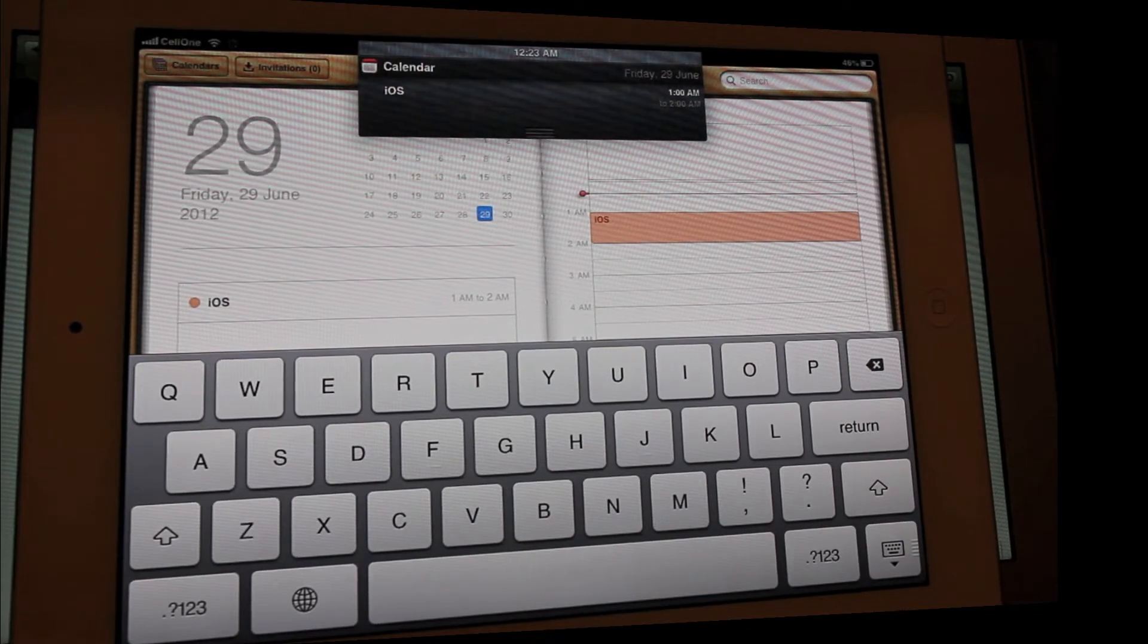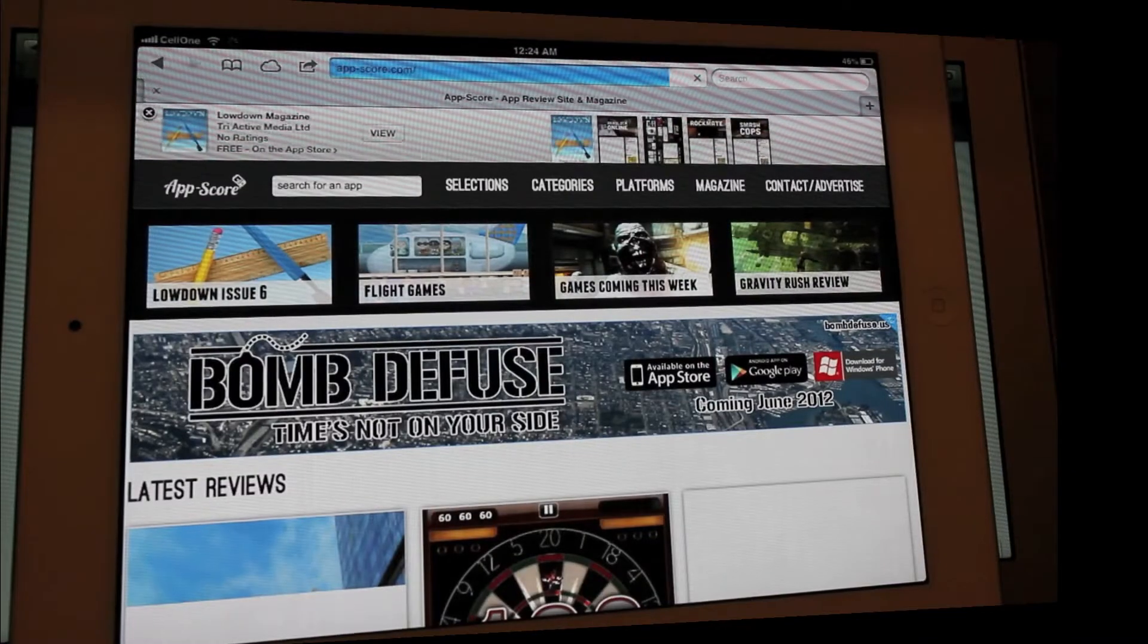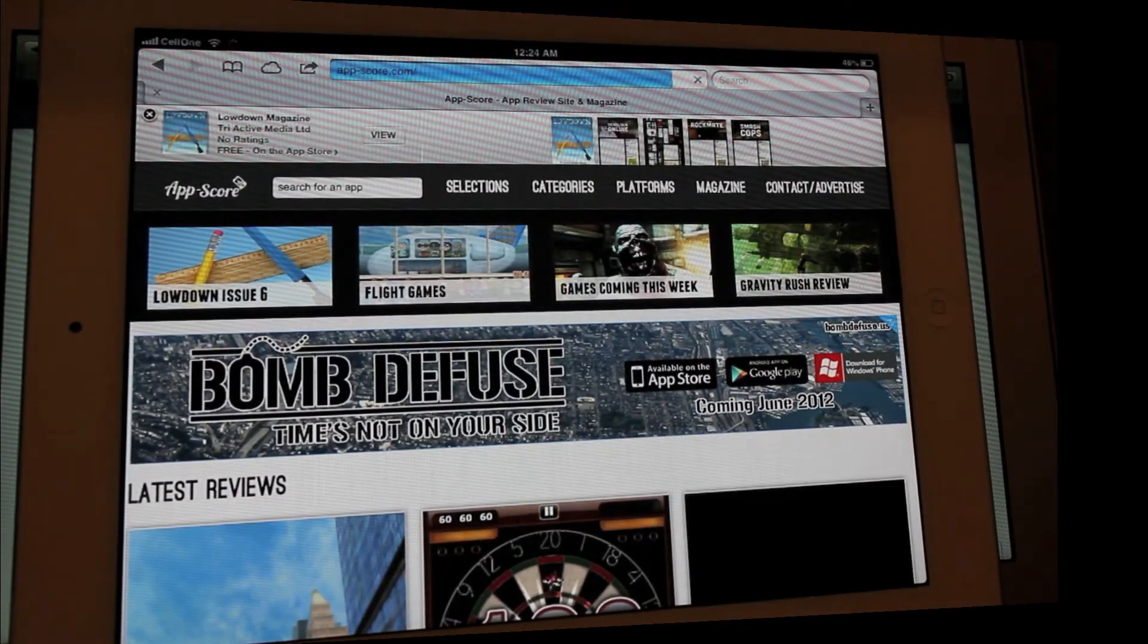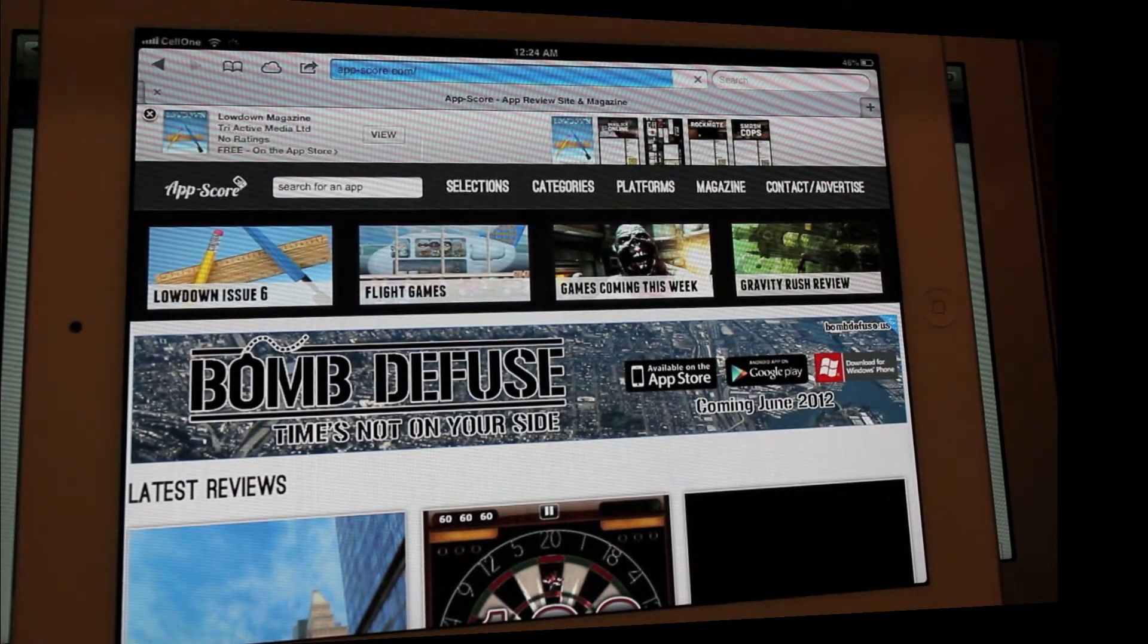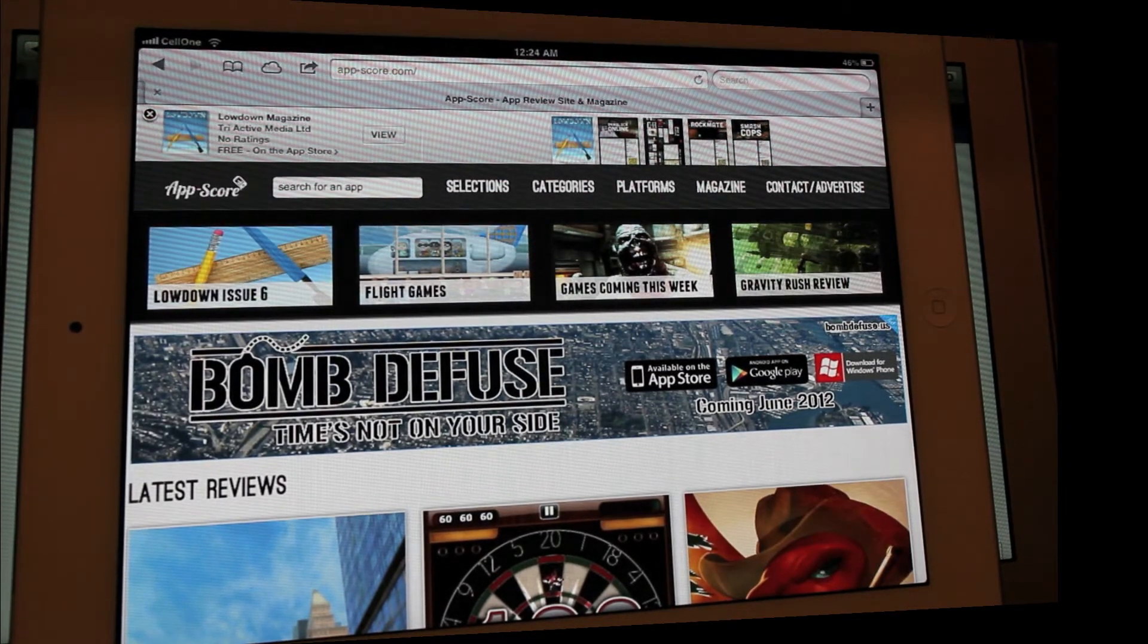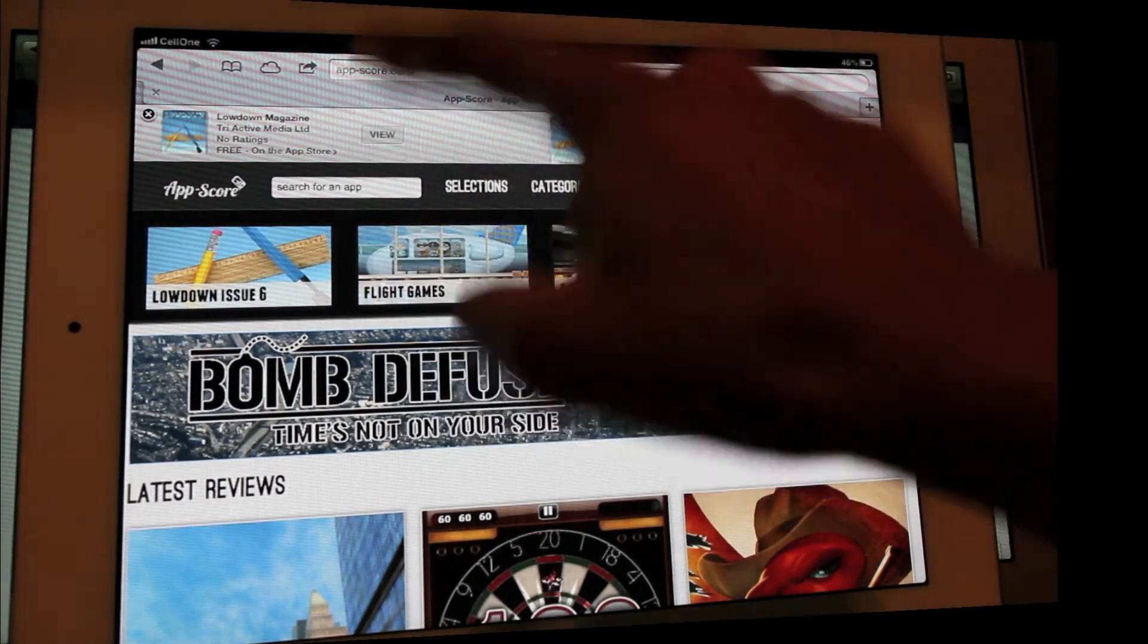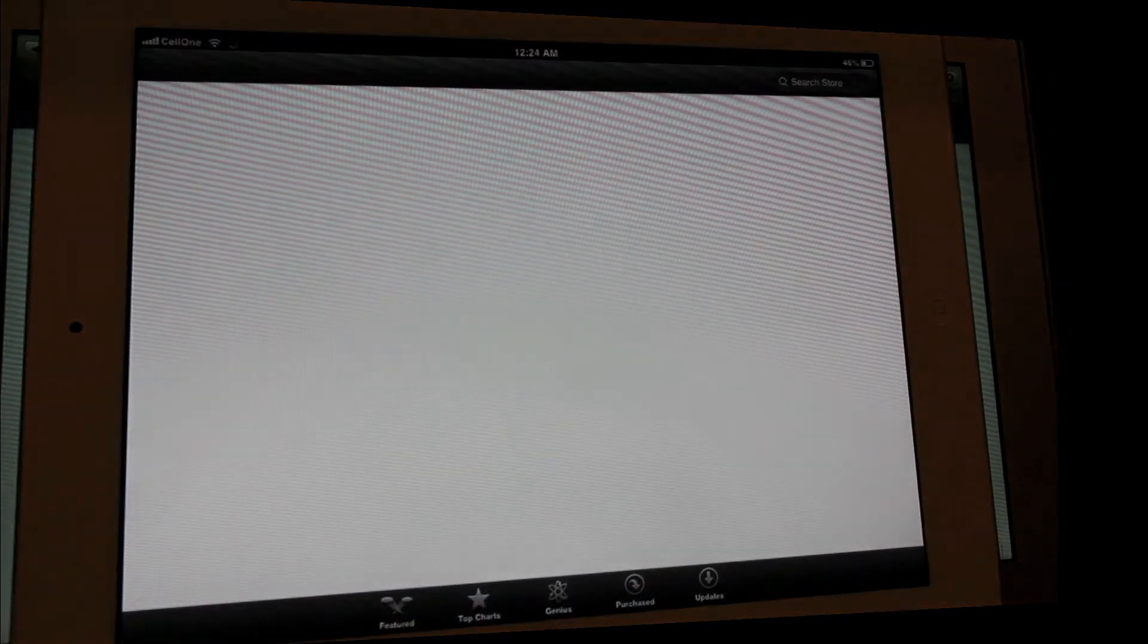And let's keep moving. The next one being smart banners, that's awesome, you know. Let's get into the website and it shows you that there is an app available. Just click on view, it takes you directly to the app store.